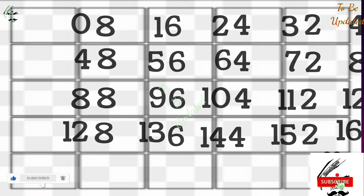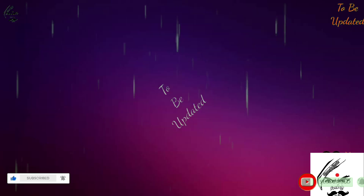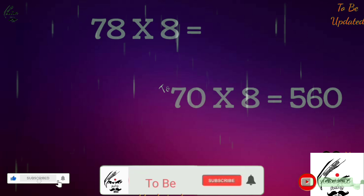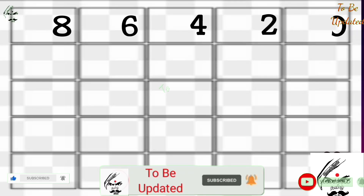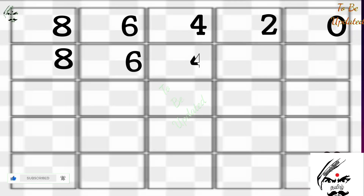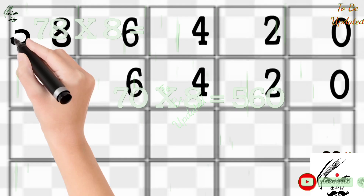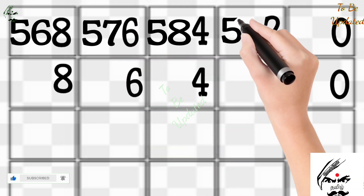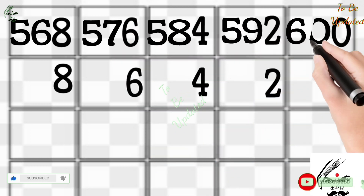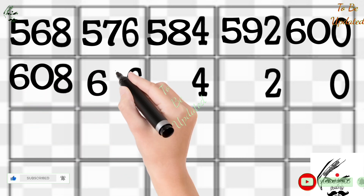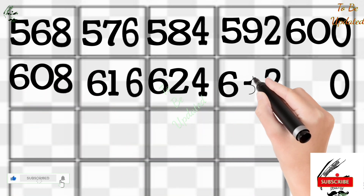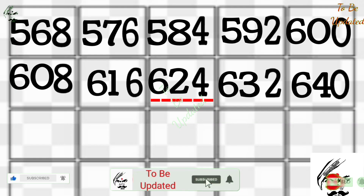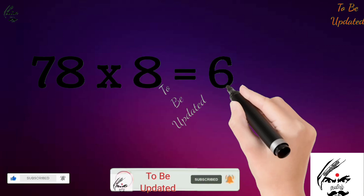For example, 78×8. We know 7×8=56. Display the even numbers: 8, 6, 4, 2, 0 - we get 56 as the starting point. Now display from 56 onwards: 56, 57, 58, 59, 60 - then continuing down: 60, 61, 62, 63, 64. Since we asked for the 7th number, the answer to 78×8 is 624.